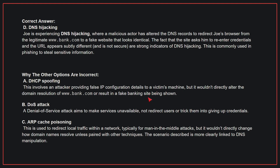Why the other options are incorrect? A: DHCP spoofing — this involves an attacker providing false IP configuration details to a victim's machine, but it wouldn't directly alter the domain resolution of www.bank.com or result in a fake banking site being shown. B: DOS attack — a denial of service attack aims to make services unavailable, not redirect users or trick them into giving up credentials. C: ARP cache poisoning — this is used to redirect local traffic within a network, typically for man-in-the-middle attacks, but it wouldn't directly change how domain names resolve unless paired with other techniques. The scenario described is more clearly linked to DNS manipulation. Therefore, the correct answer is D.